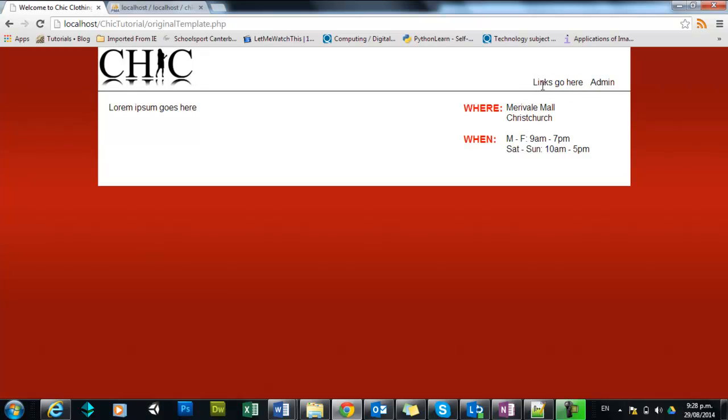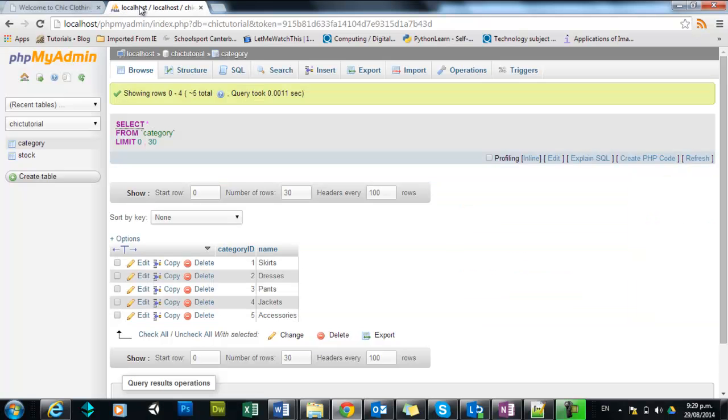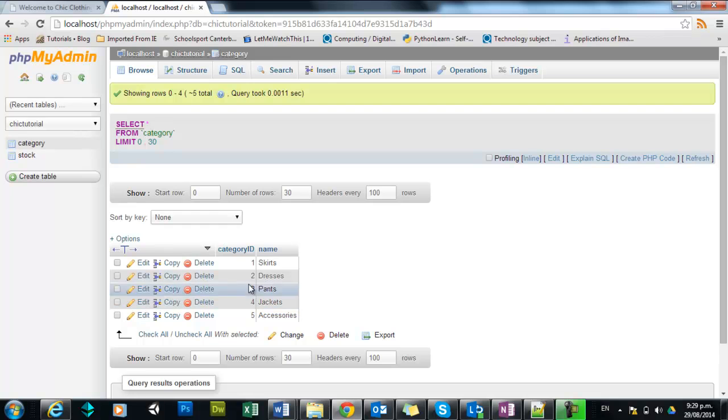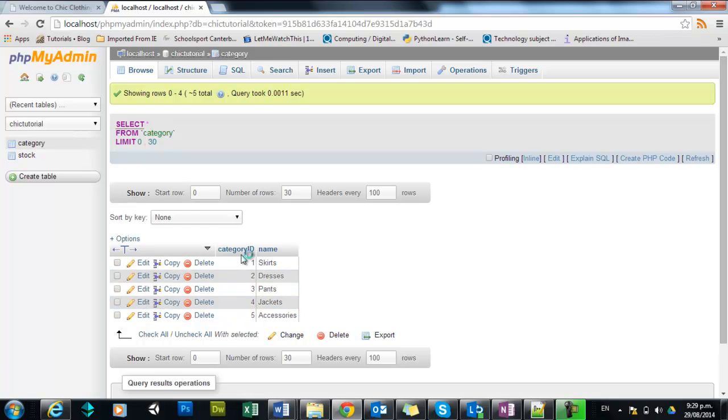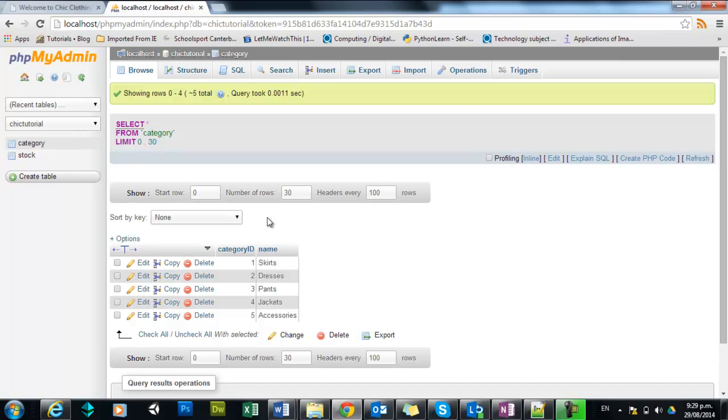We will then turn them into links, dynamic links at that, that all go to the same page, but when you click on them, they will send the ID number of the category that you click on. And that receiving page will then grab that category ID and use it to dynamically choose the stock items to display on the page.